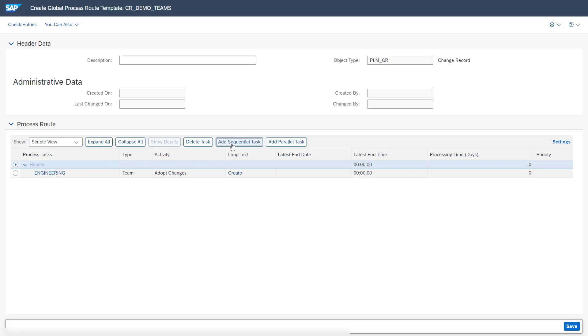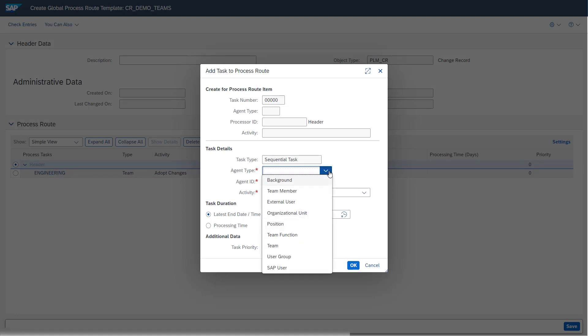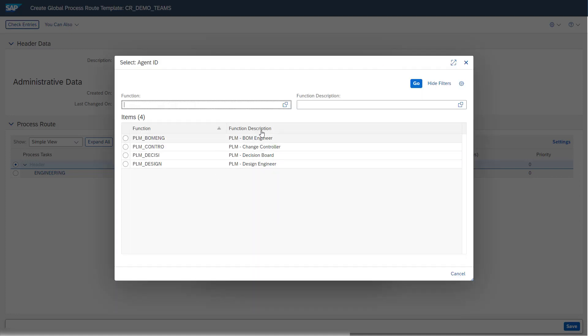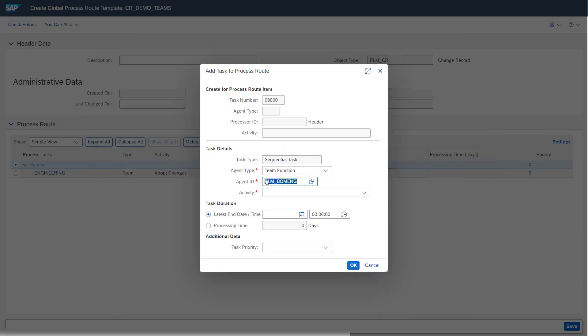Let's now add an additional sequential task. We also have the possibility to select a team function. The team function is also maintained in the Teams and Responsibilities app. Here we see our overview of the team functions, which we also saw earlier in our other application. For example, we assign the BOM engineers as our agents.